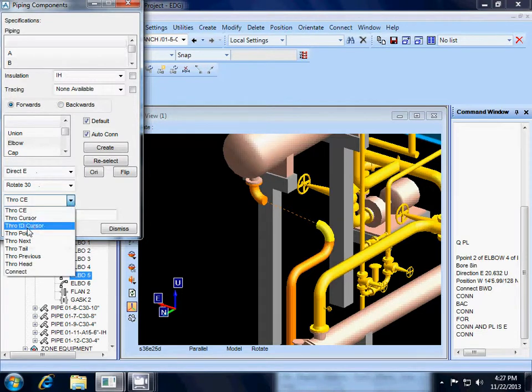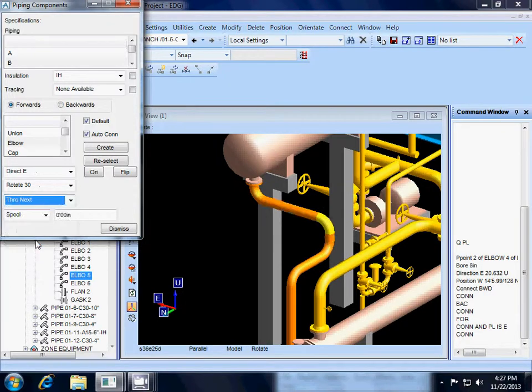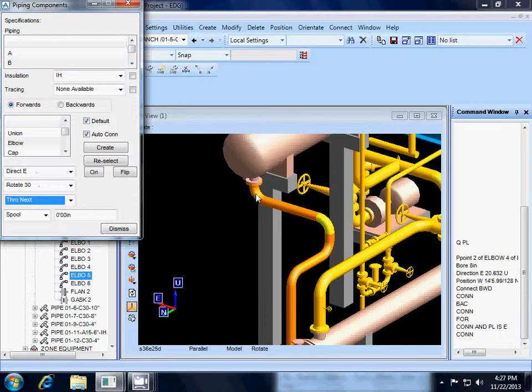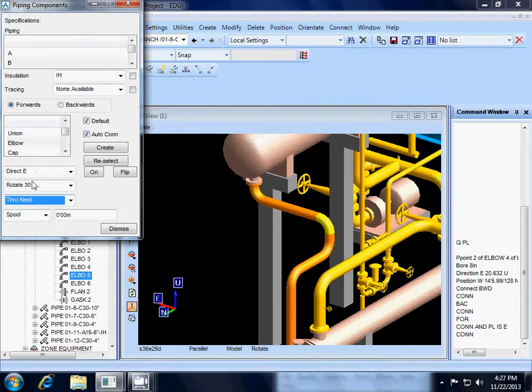And let's see if we can use through next right here and save us a pull down. Sure enough, look at that. Through next. So it lined it up perfectly with our elbow 5. So you can get through next on this menu.